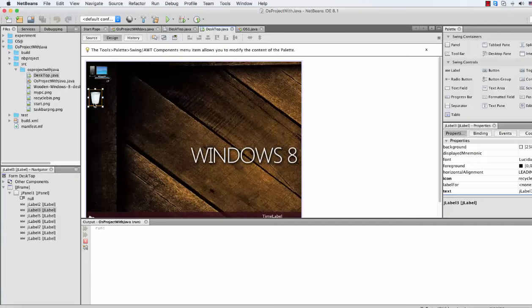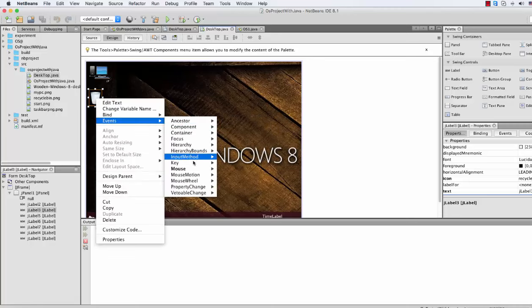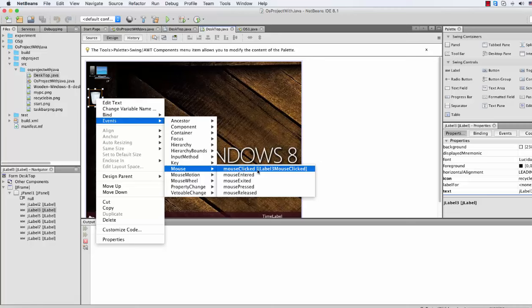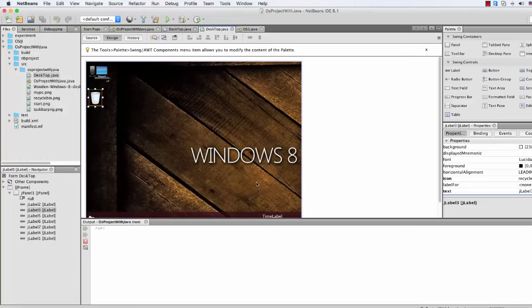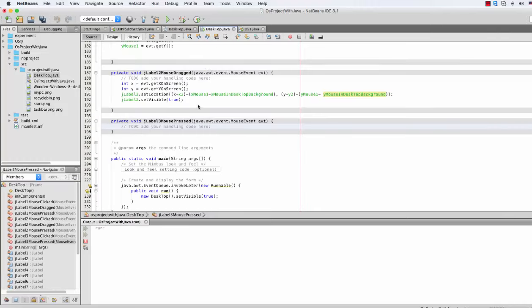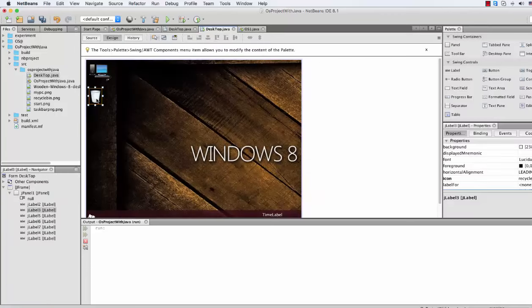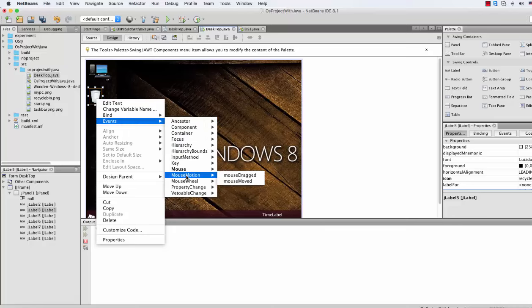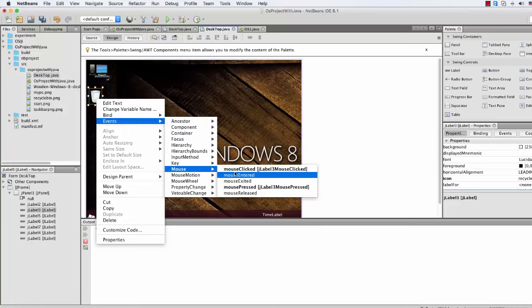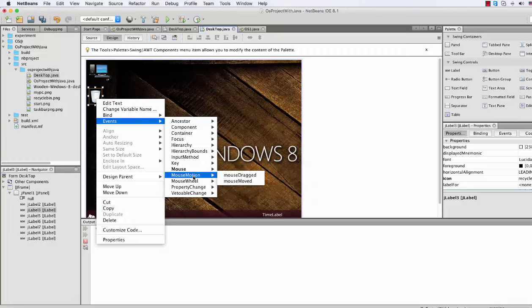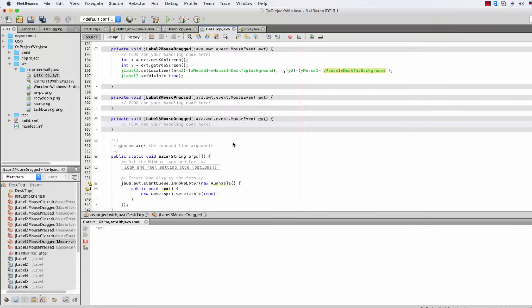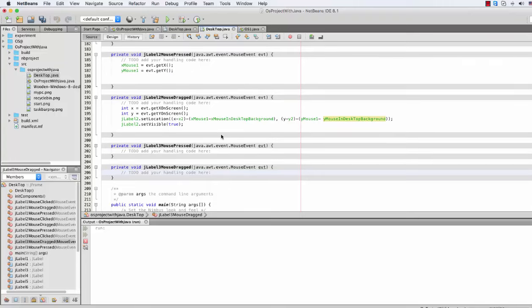Now we will do the same thing for the recycle icon as we did for my computer. We just go to the event, go to mouse, mouse pressed. Then go to mouse motion — actually mouse dragged — and we just do some copy-paste.